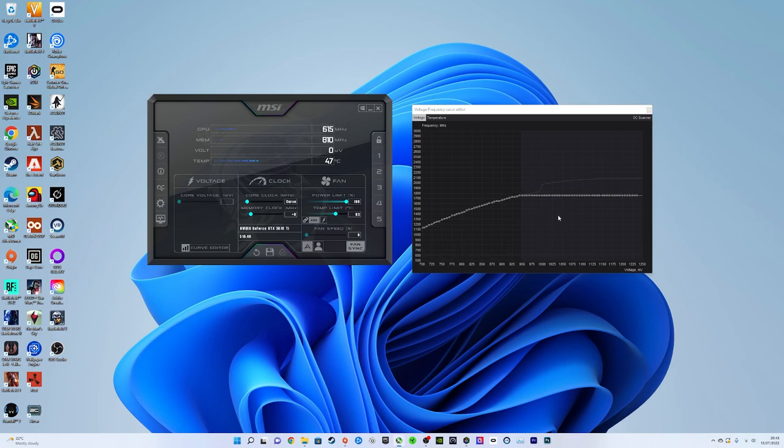So when you are furthering your voltage and downing your core clock I'd recommend dropping this by 50 and dropping your core clock by about 50 as well. And the worst that's going to happen is your game is going to start crashing.